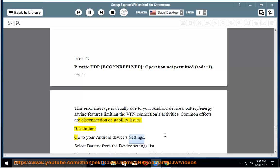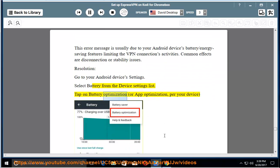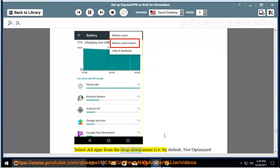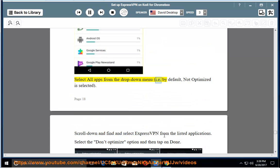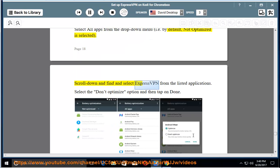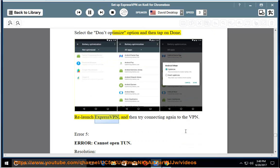Go to your Android device's settings. Select battery from the device settings list. Tap on battery optimization, or app optimization, for your device, select all apps from the drop down menu. By default, not optimized is selected. Scroll down and find and select ExpressVPN from the listed applications. Select the don't optimize option and then tap on done. Relaunch ExpressVPN, and then try connecting again to the VPN.